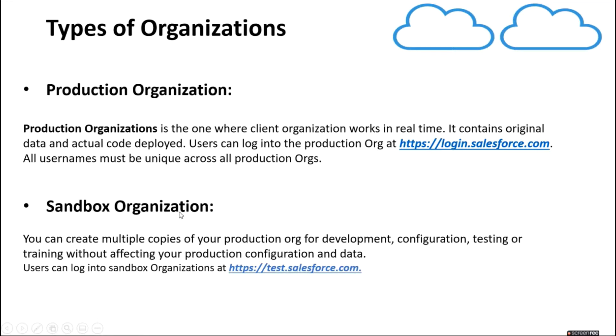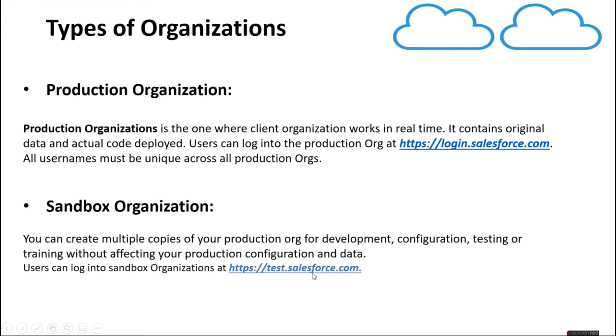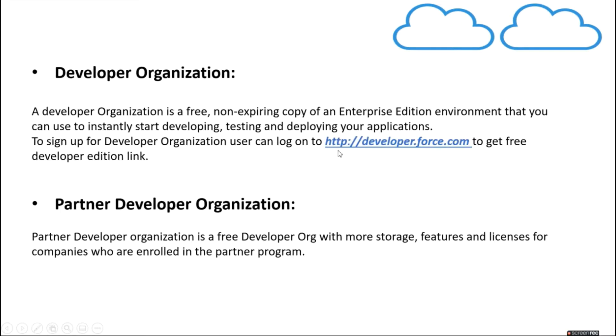Also, all the usernames must be unique across the production organization. Next is sandbox organization. You can create multiple copies of your production organization for development, configuration, testing or training without affecting the production organization configuration and data. Users can log into sandbox organization using test.salesforce.com.